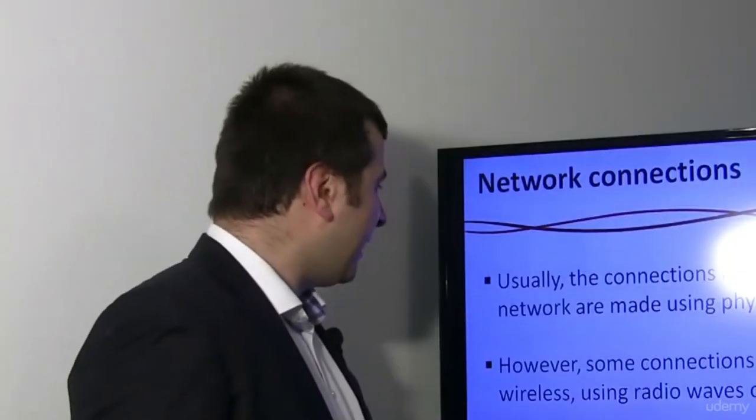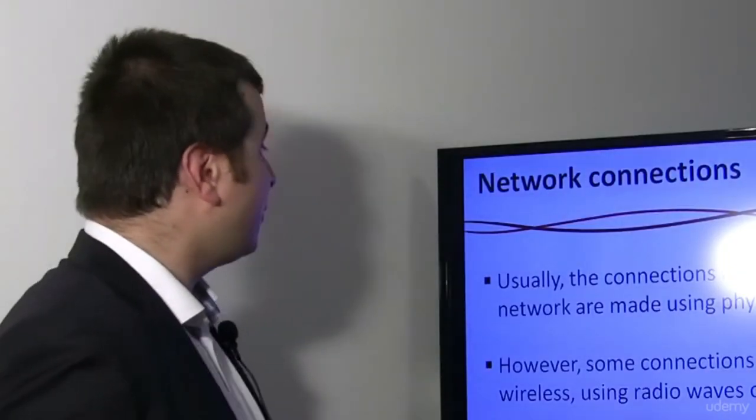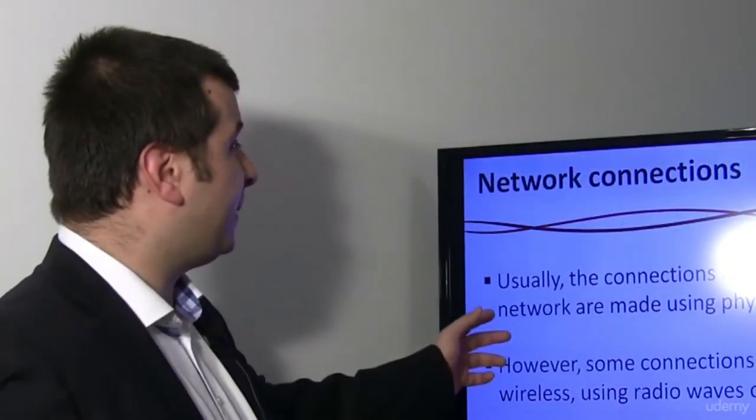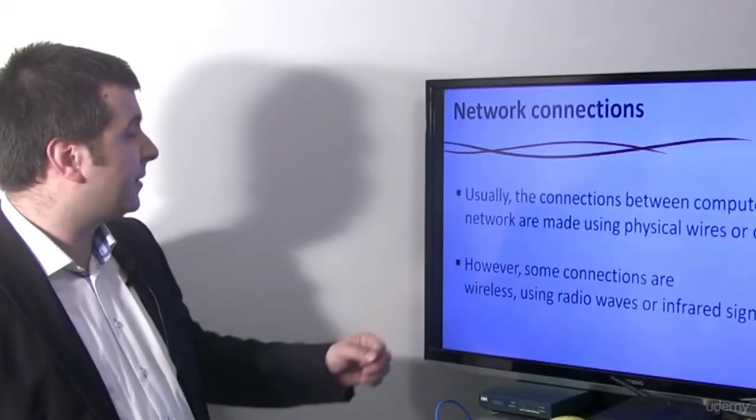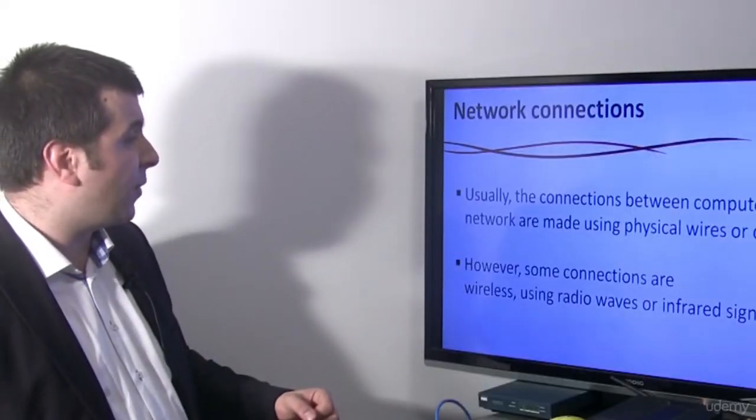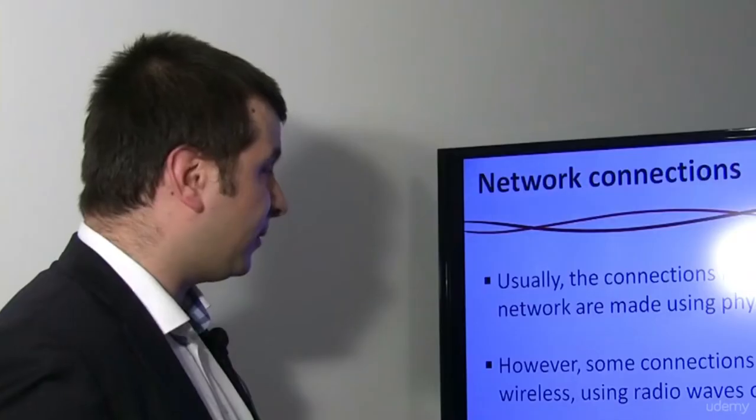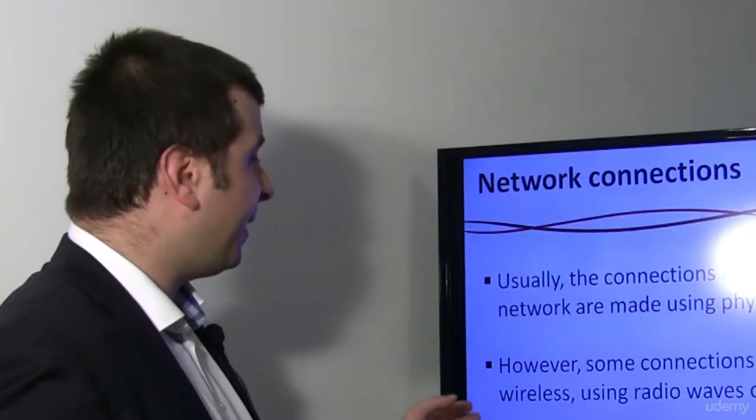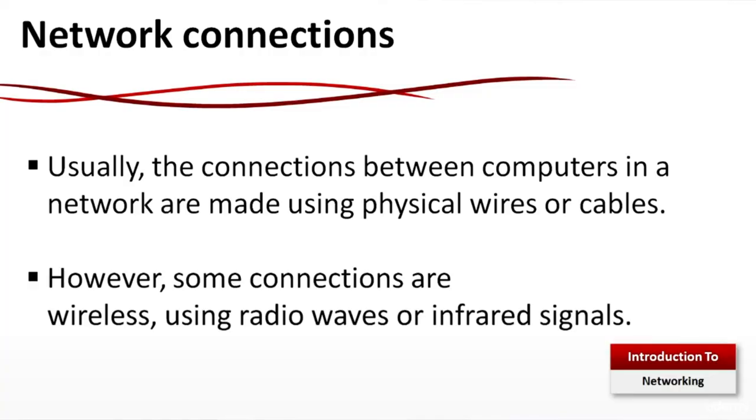Network Connections: Usually the connections between computers in a network are made using physical wires or cables. However, some connections are wireless using radio waves or infrared signals.